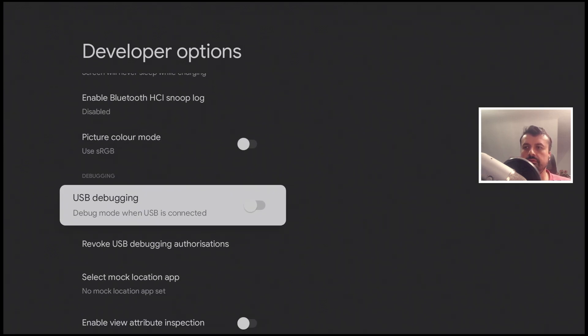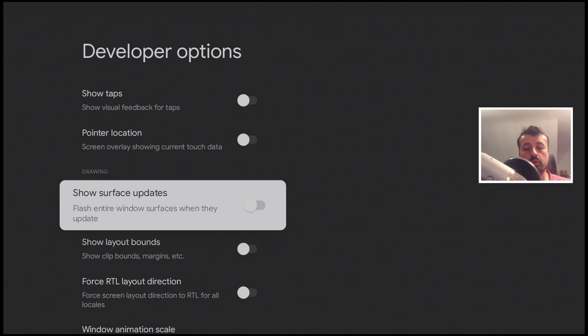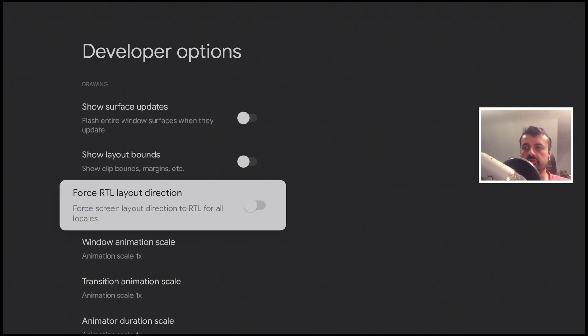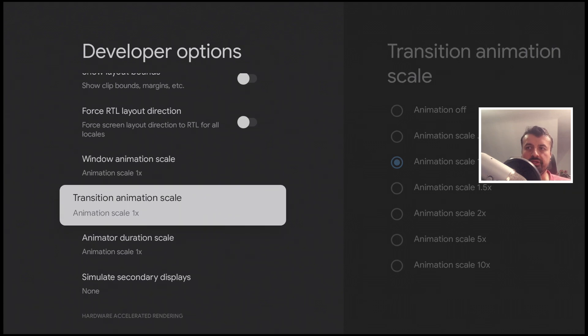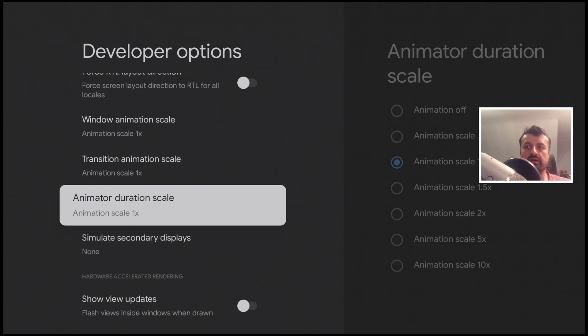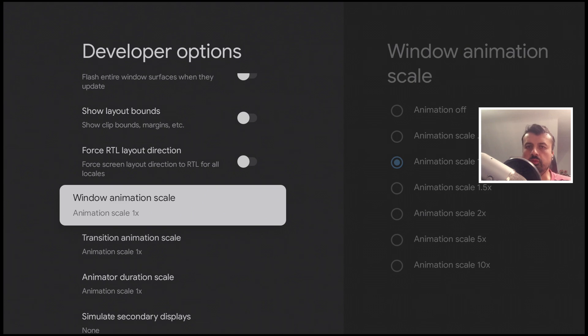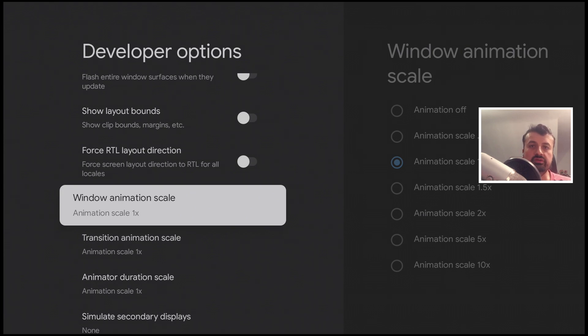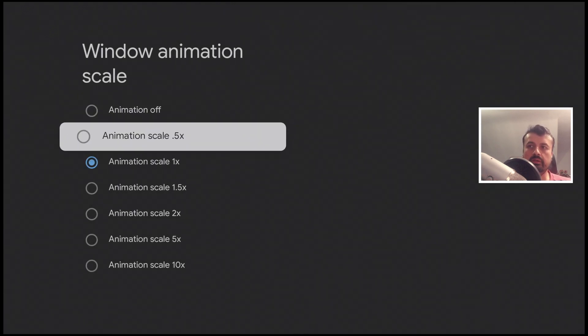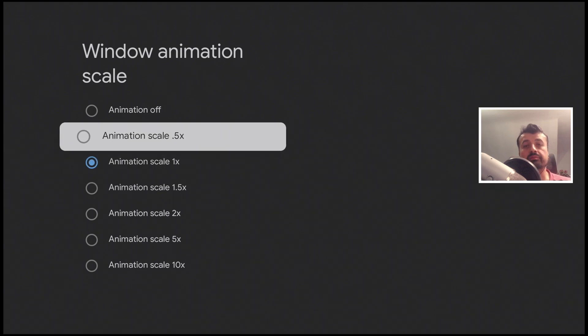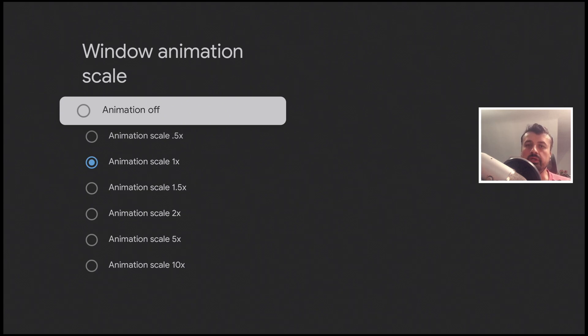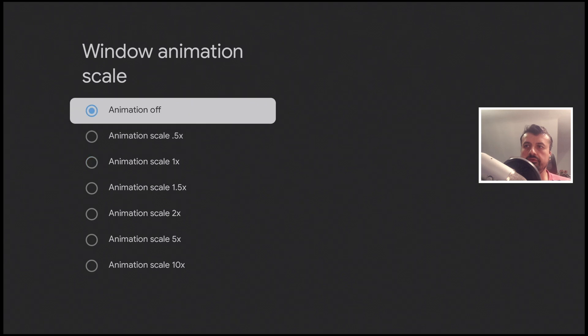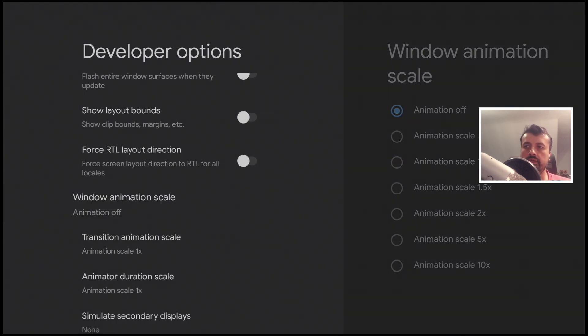For us we can scroll down and what we're looking for here are three options all regarding the UI performance. We have the Windows animation scale, transition animation scale and the animated duration scale. By default it's set to one times, but I'm going to turn the animations off because although they do look nice I'm looking for maximum performance. So let's click on off. That's now off. Let's do the same for transition.